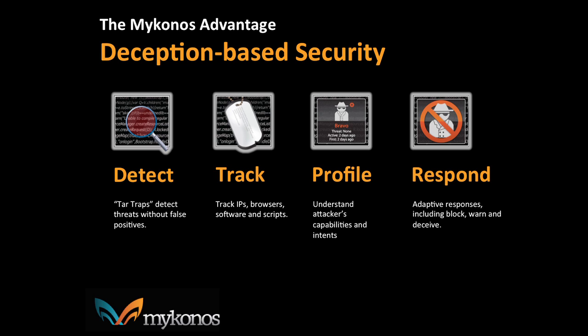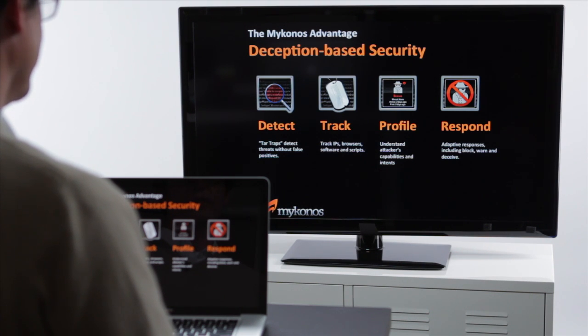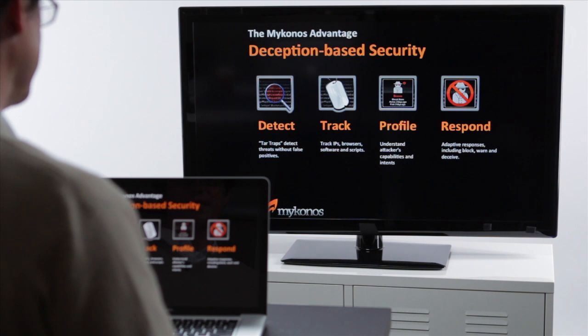We deceive them by inserting tar traps into the code at serve time. If a hacker plays with these tar traps, we know we have someone doing something they shouldn't be doing, and we detect them as a hacker.